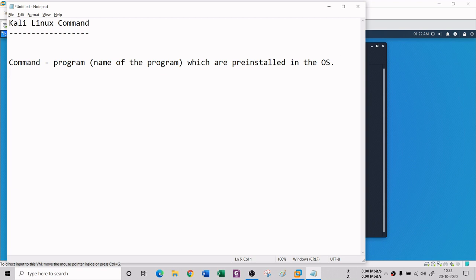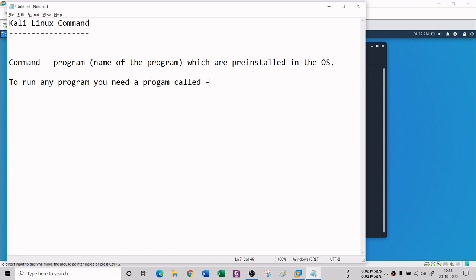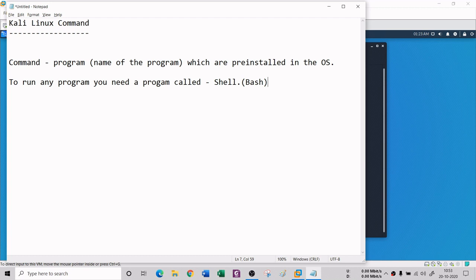To run any command or program, you need a program called a shell. This black window is nothing but a shell. Any command run by a user is going to be interpreted by the shell - it is a kind of interpreter that understands the command. The default shell in Kali Linux is the Bourne Again Shell, also called bash. You can also find many different types of shells available.